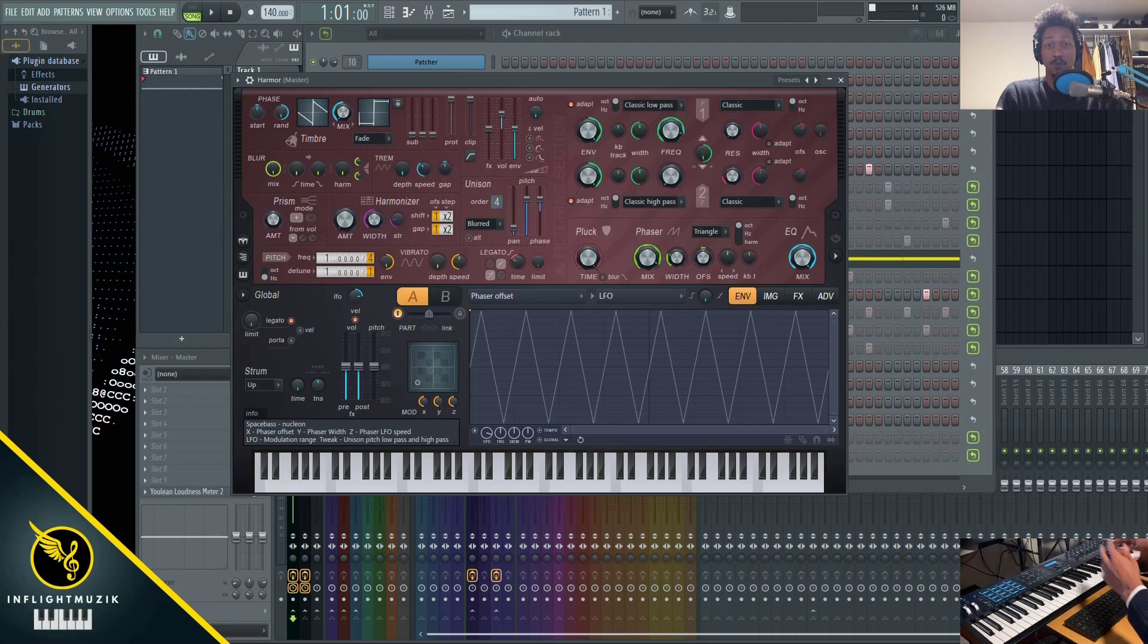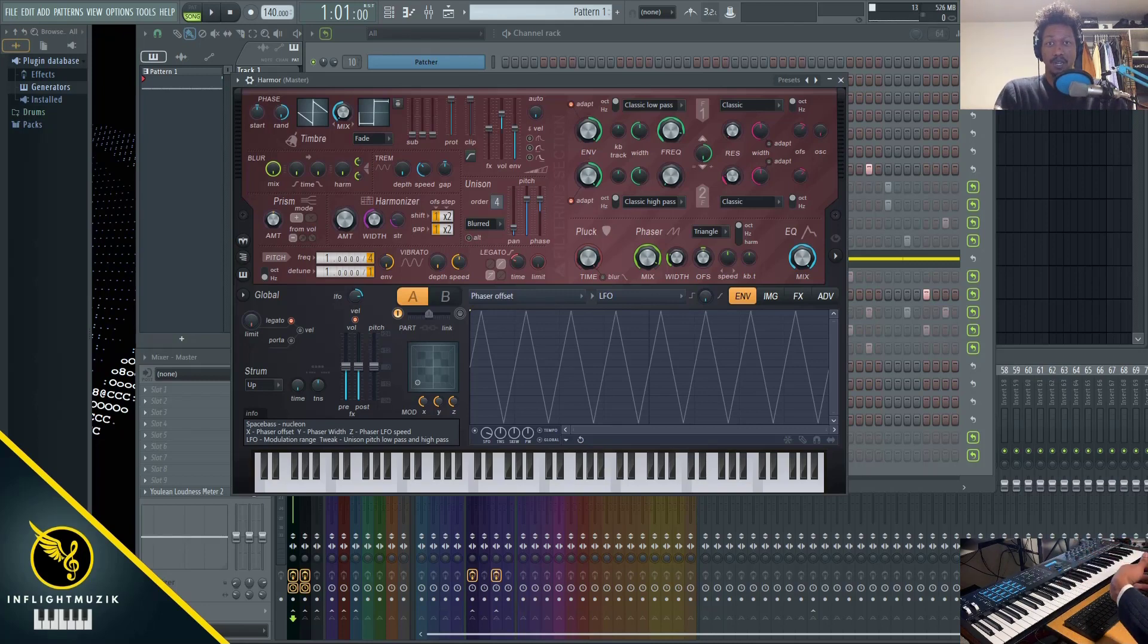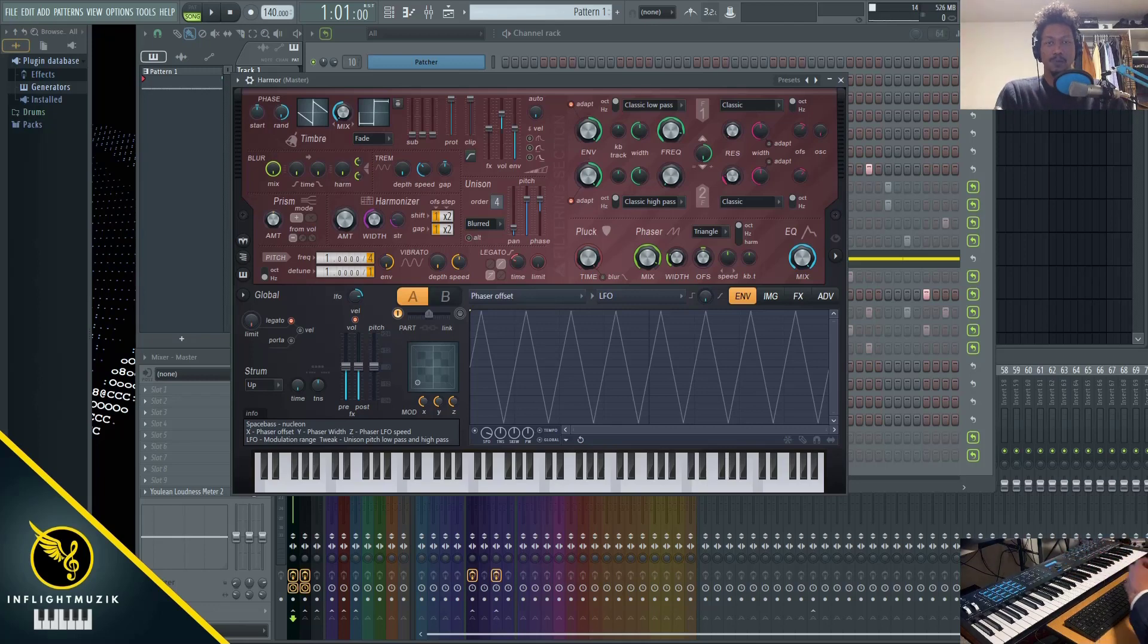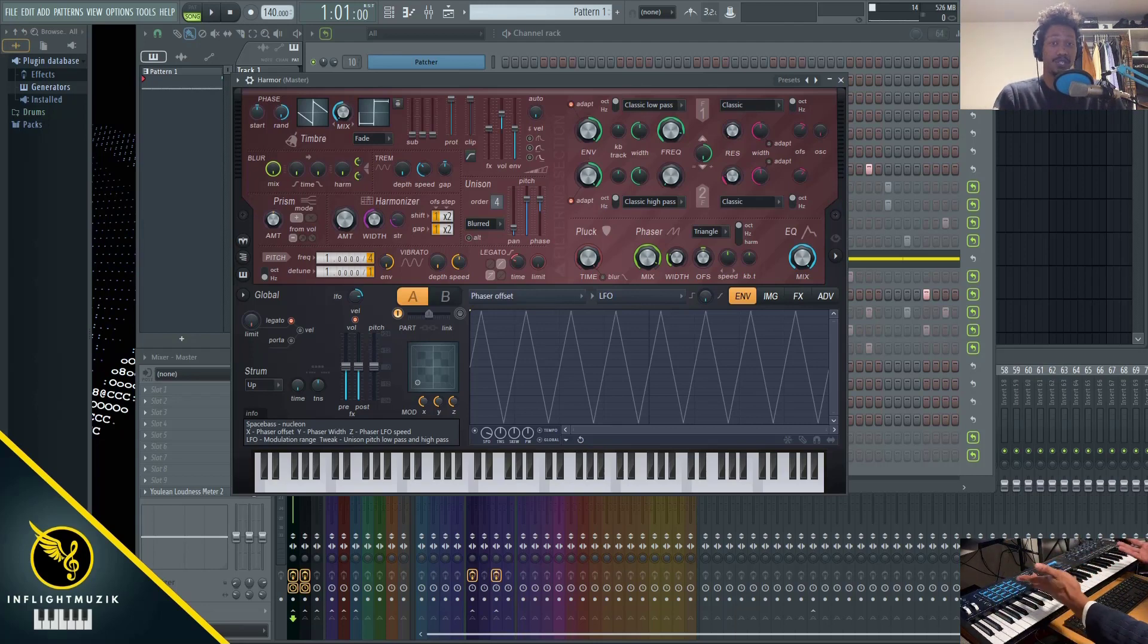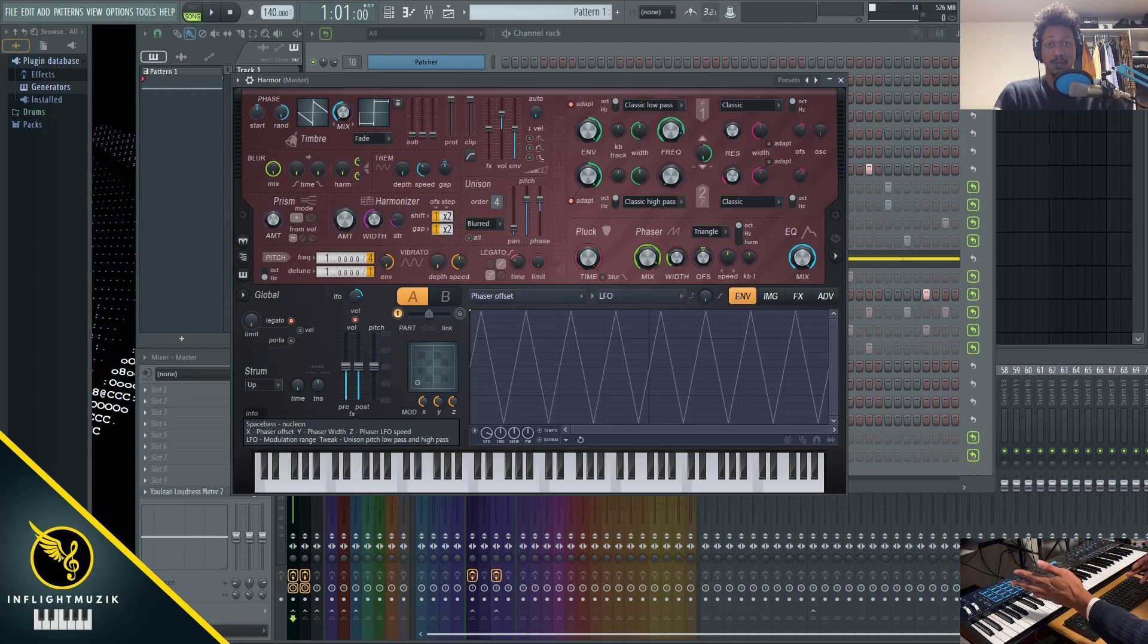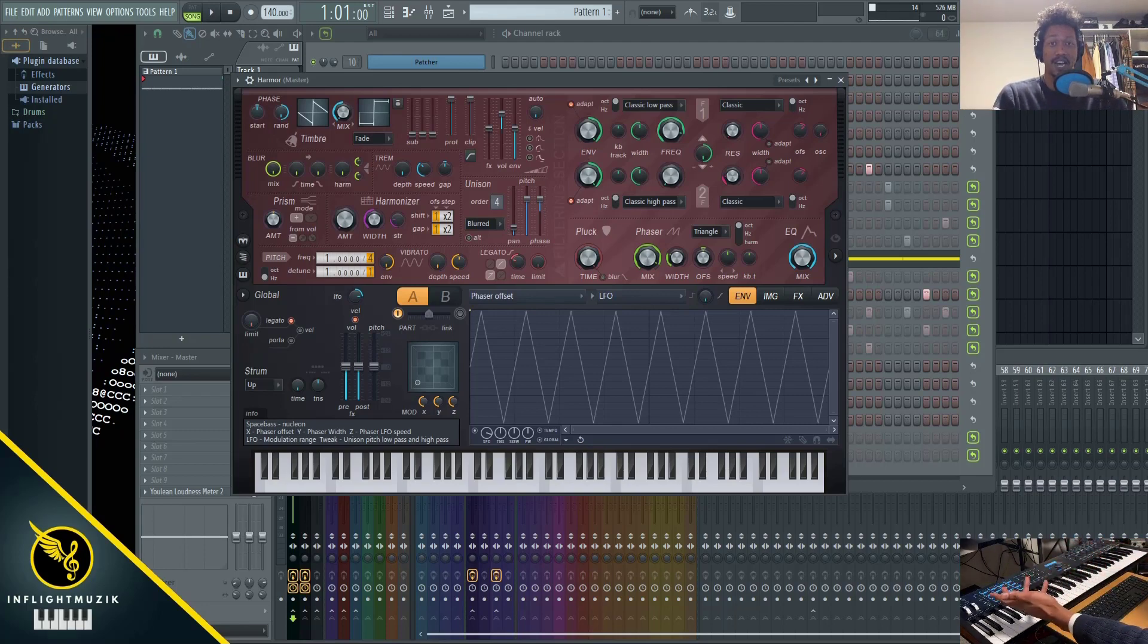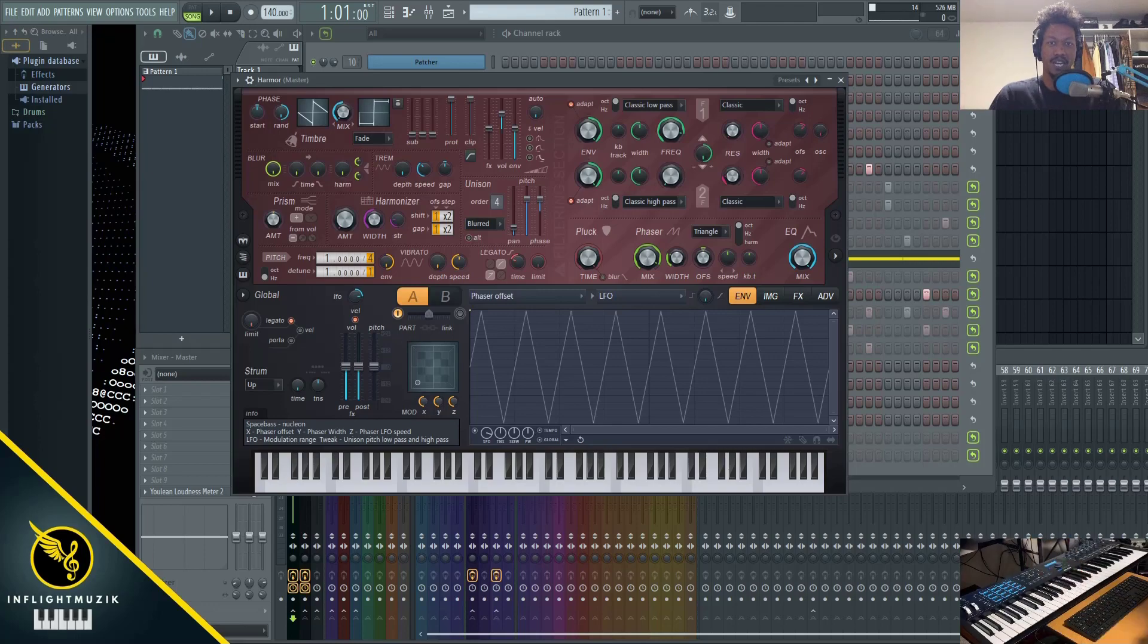If you're not familiar with what Harmor is, Harmor is the flagship synthesizer for FL Studio. I personally own FL Studio Producer Edition. You wouldn't be able to get Harmor unless you purchase the full bundle package or if you purchase Harmor as a separate plugin, which is what I did. When you do purchase Harmor as a separate plugin, you can actually use it inside of any DAW. So I also have Ableton, so I'm able to use Harmor inside of Ableton as well.